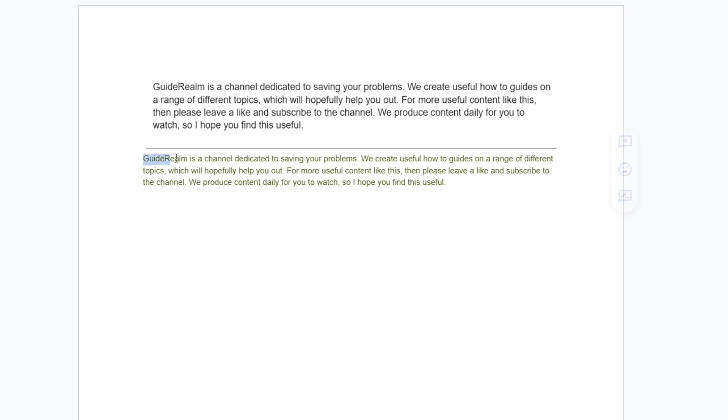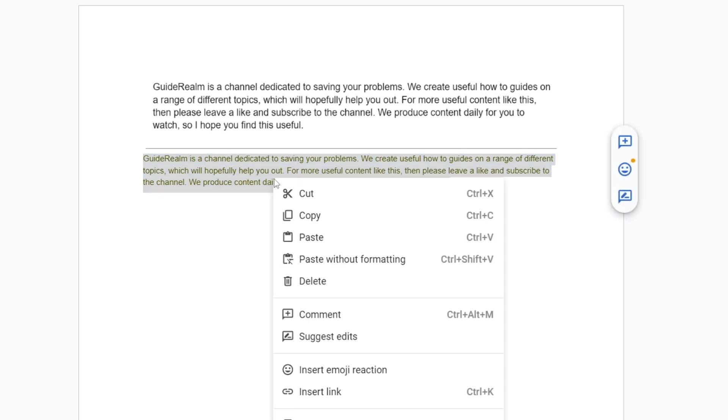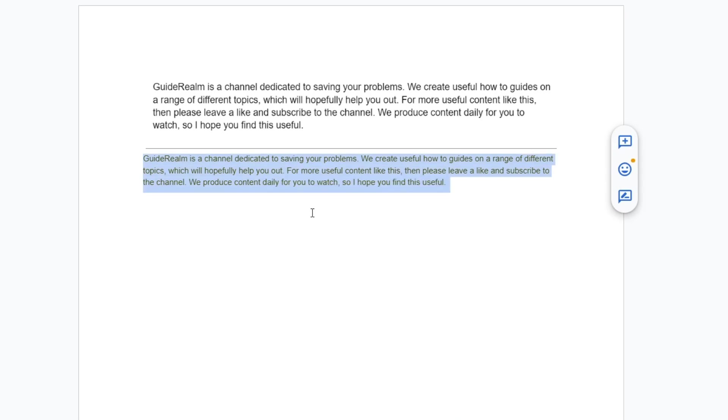As you can see, this is the text here. So then I can highlight it, right-click and press Copy, and you've now selected the text from the image. It's that simple. If you found this useful, please consider subscribing and liking the video.